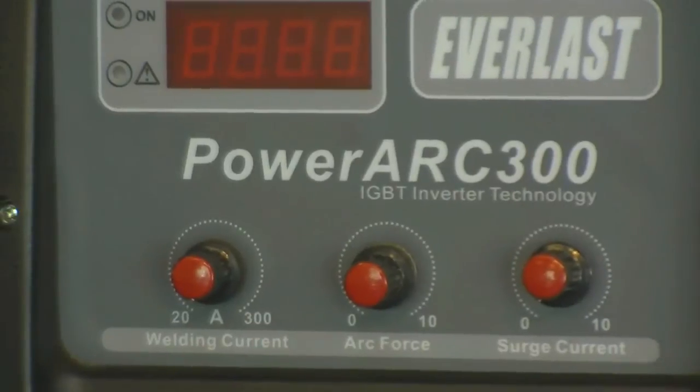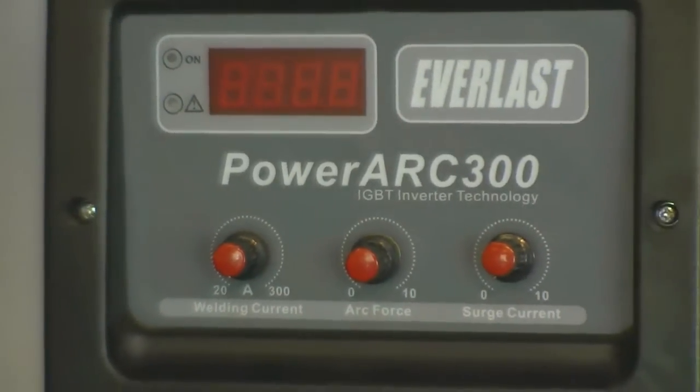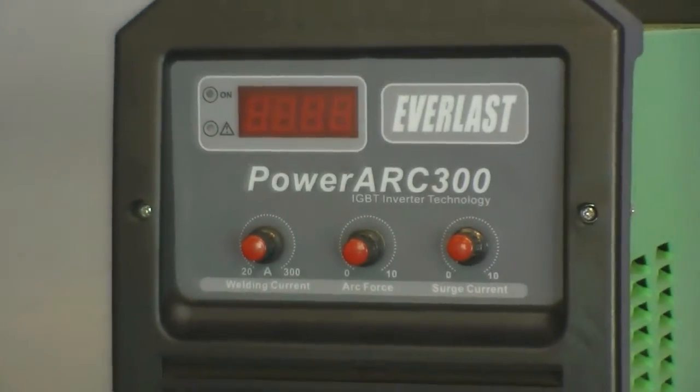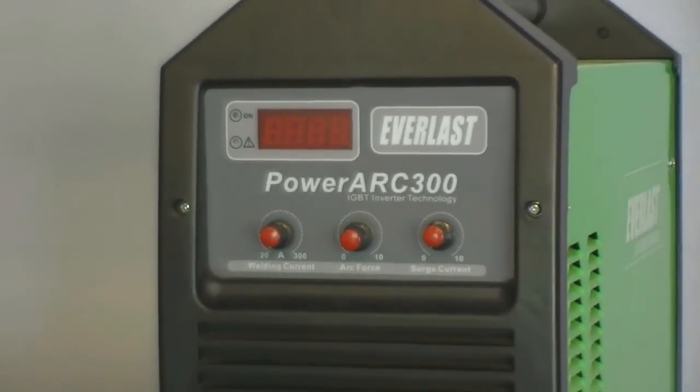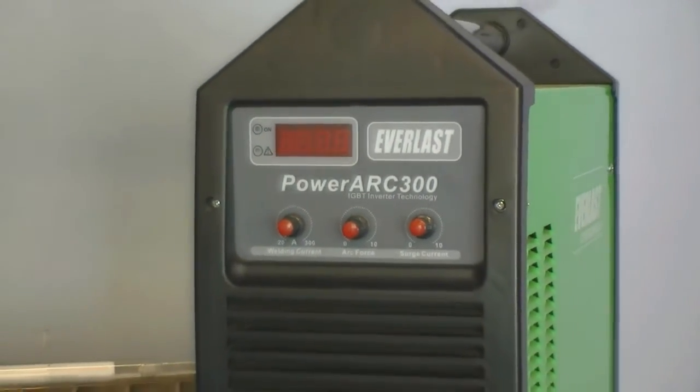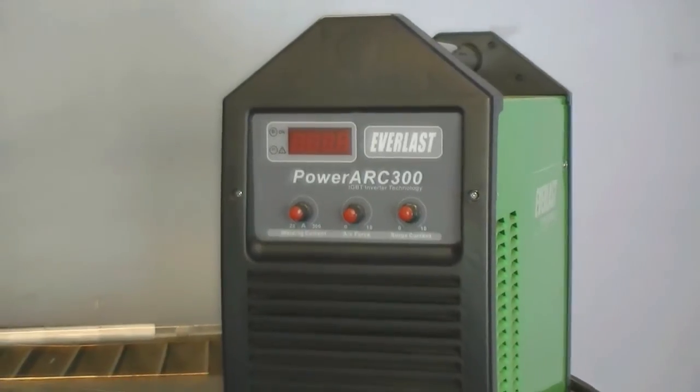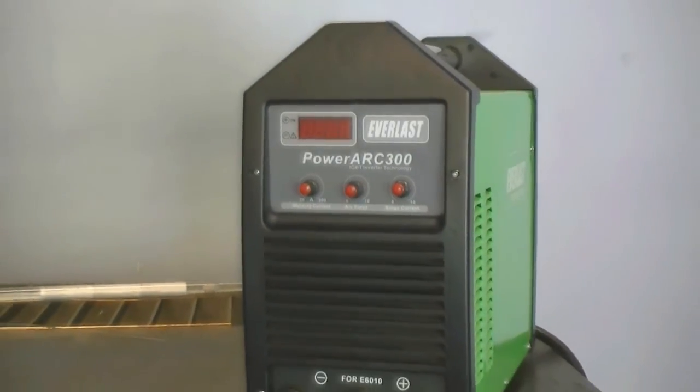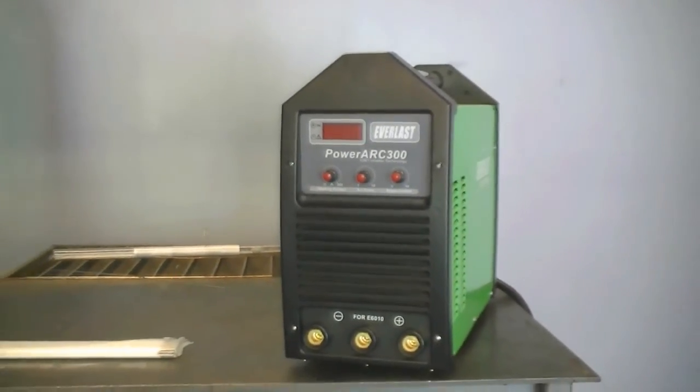The welder we'll be using is the 2012 PowerArk 300 from Everlast. Look for the all-new 2013 PowerArk 300 coming in early June.